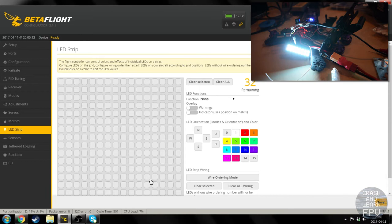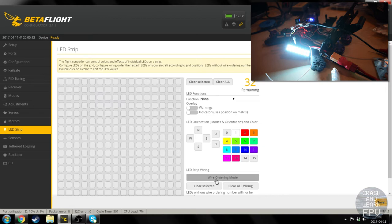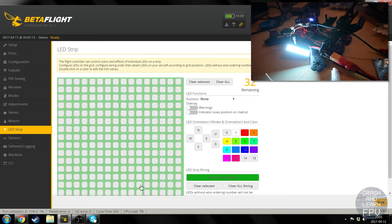And then we can go into LED strip. If I understand this correctly, this is a visual representation, a top down view of your quad. And this is the front of your quad, and this is the back of your quad. And as far as I've read, you press wire ordering mode to create a chain of LEDs.